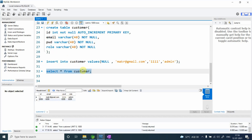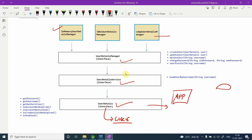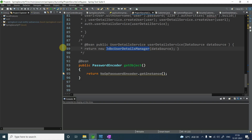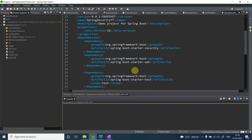To make a connection from my application to the database, I need Spring Data JPA. We talked about Spring Data JPA in the previous video and we already added the dependency in our pom.xml.